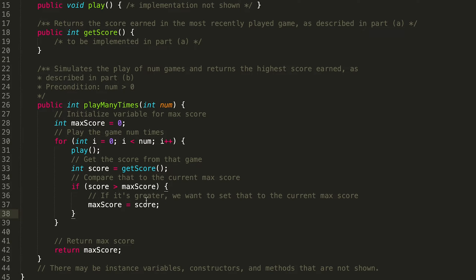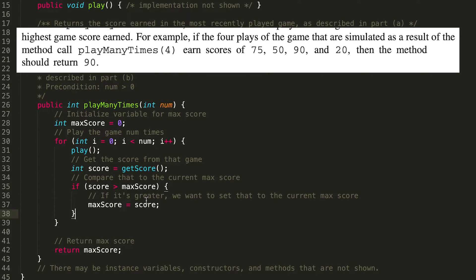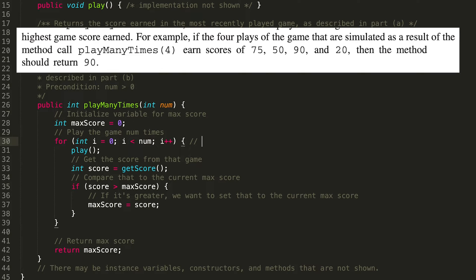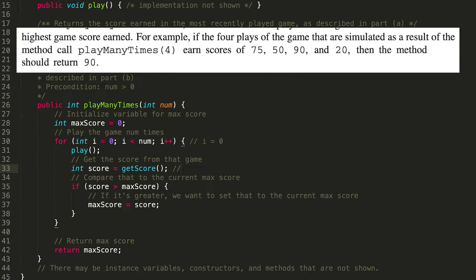Okay. So we've got this code. Now we got an example situation in the problem itself, playManyTimes with passed in with four, and we got the score of 75, 50, 90, 20, then the method should return 90. So let's go ahead and run through our code and see if it actually works. So on our first iteration of the for loop, i equals zero. i is less than four. That's true. So we go into the for loop. We call play and then we call getScore. So the score from the first game is 75, 75 is greater than zero, which is our current max score. So now we're setting maxScore equal to 75. Awesome.